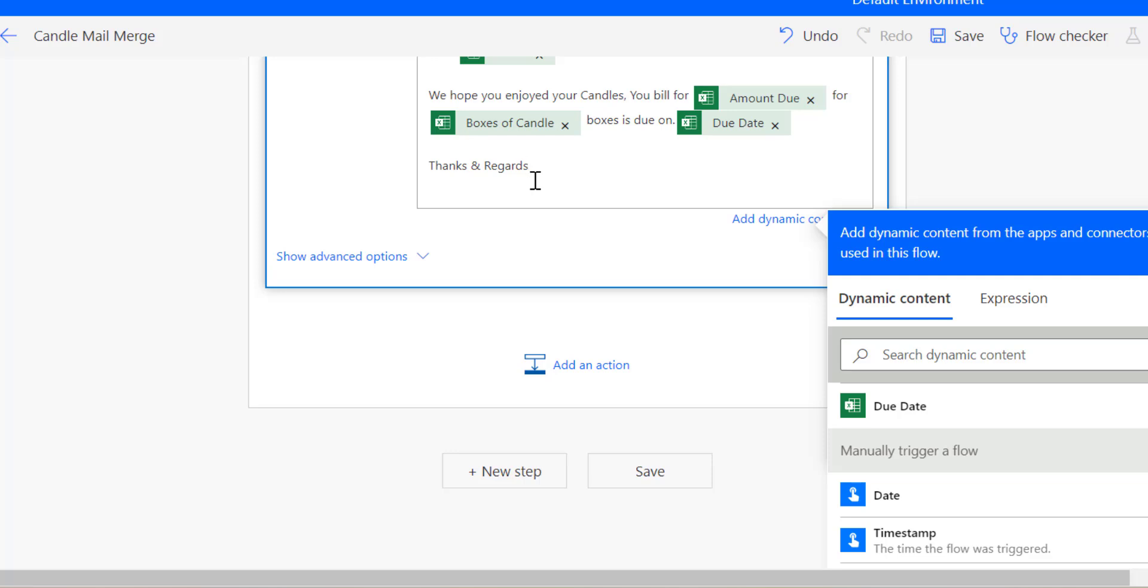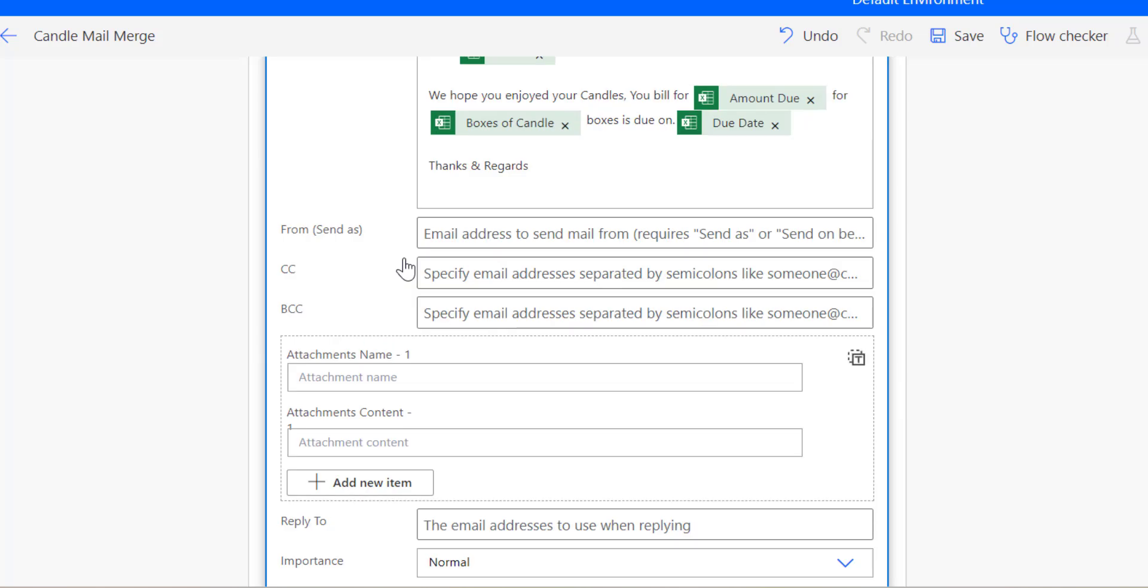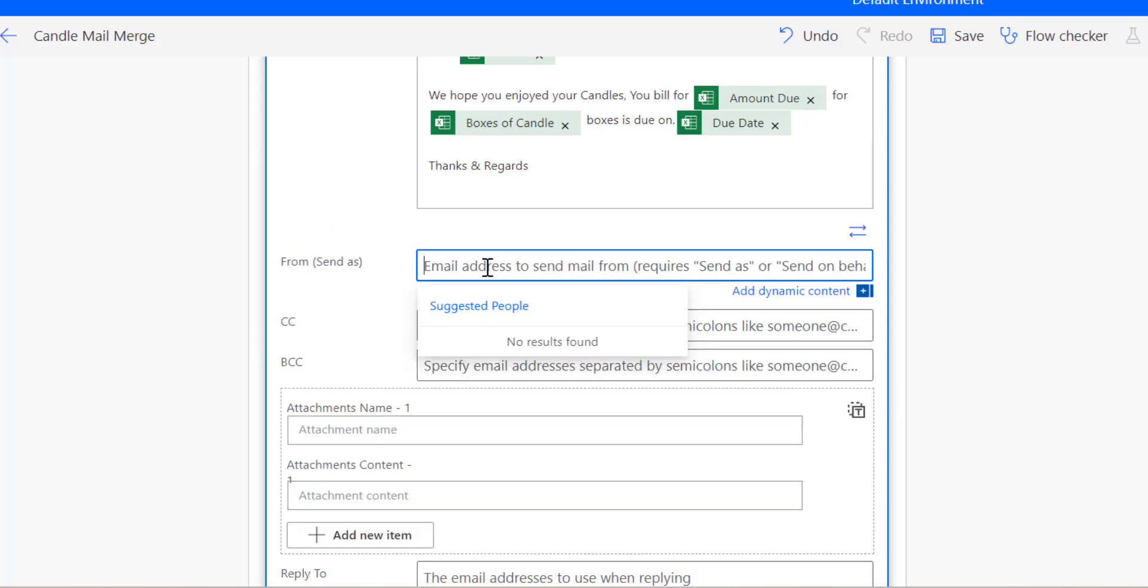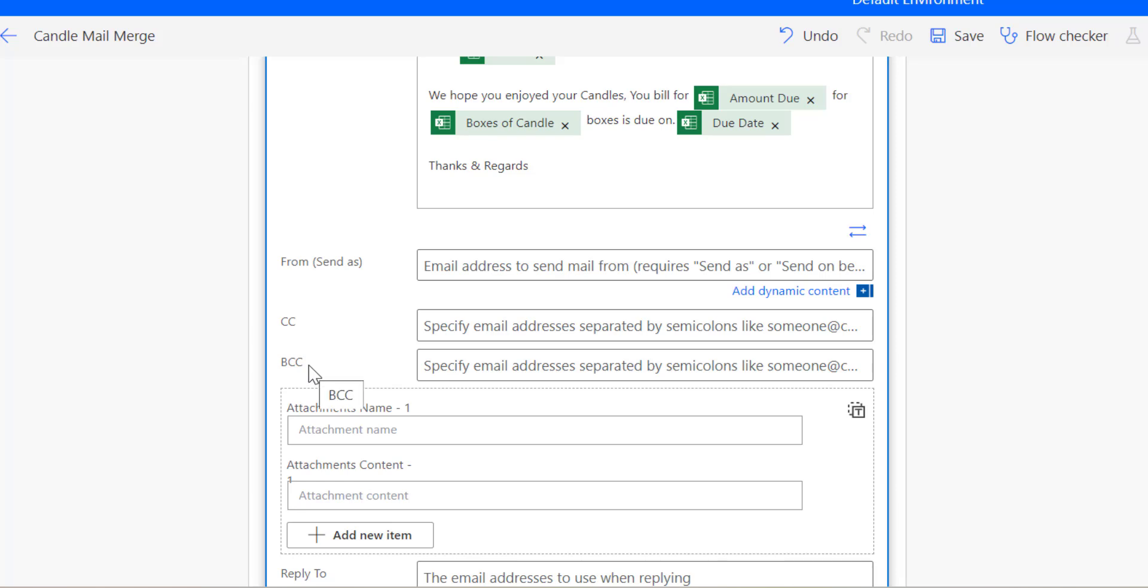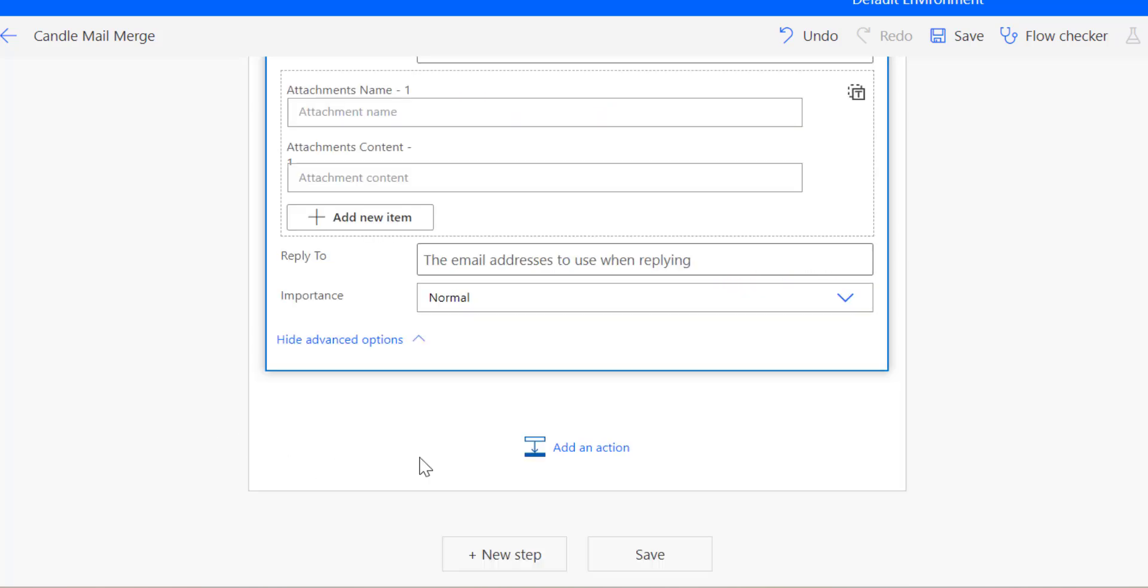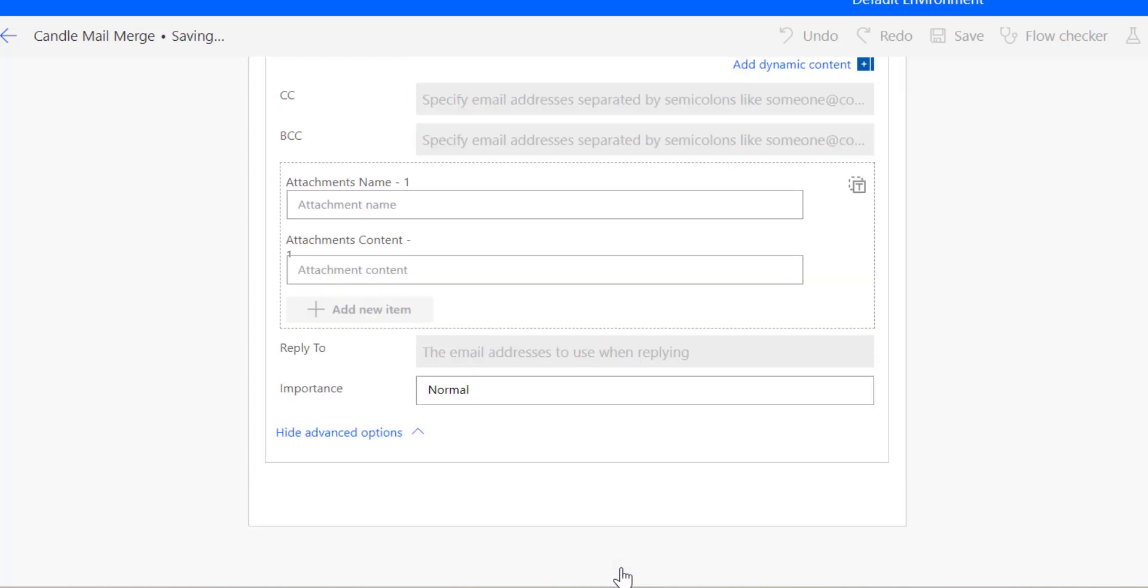Click Show Advanced Options to specify additional details like the sender, CC, or BCC. Unlike the traditional mail merge in Word, Power Automate allows for CC and BCC options. You can also attach files. I will show you how to include an attachment after sending out the initial mail merge. Once everything is set up, click Save. Now we have finished creating the mail merge.